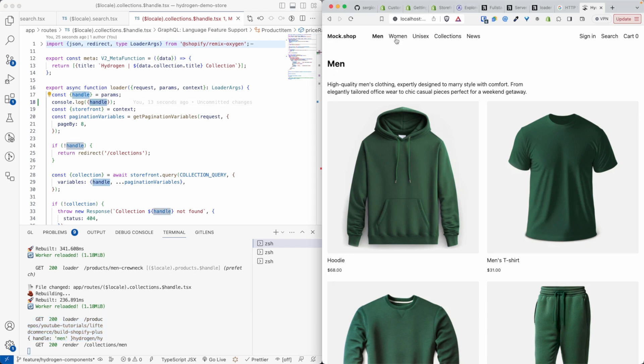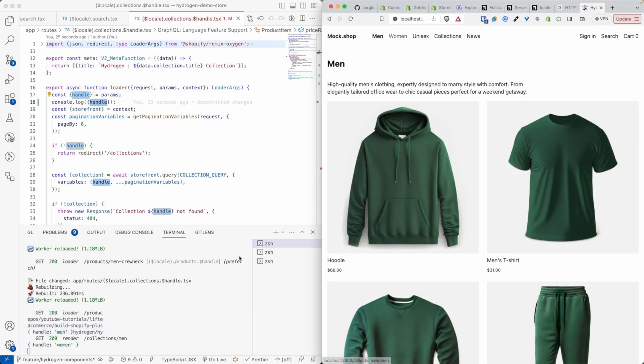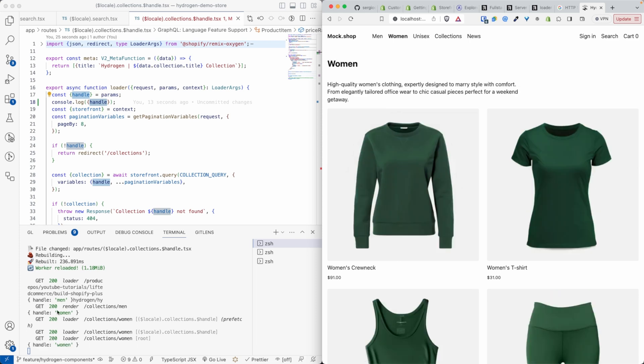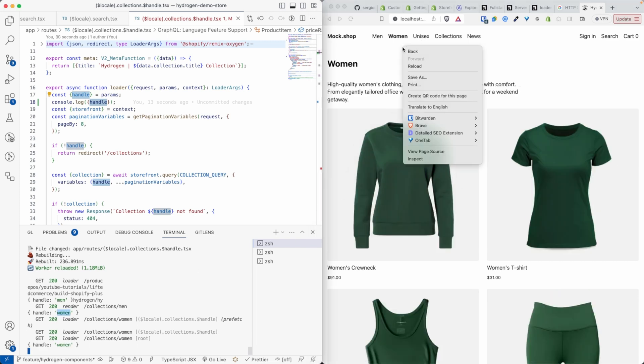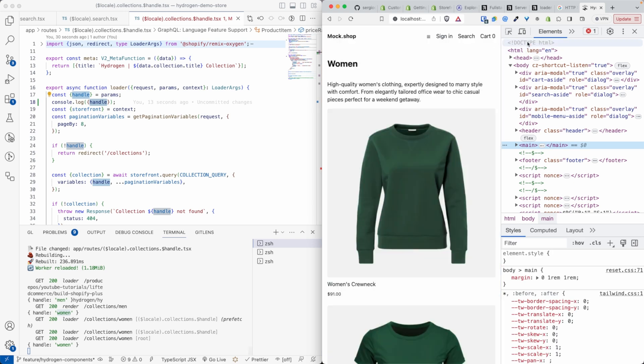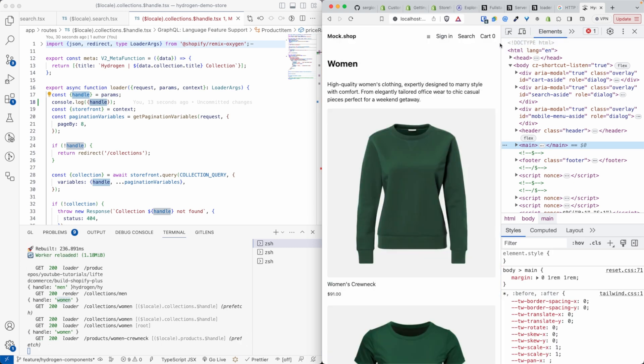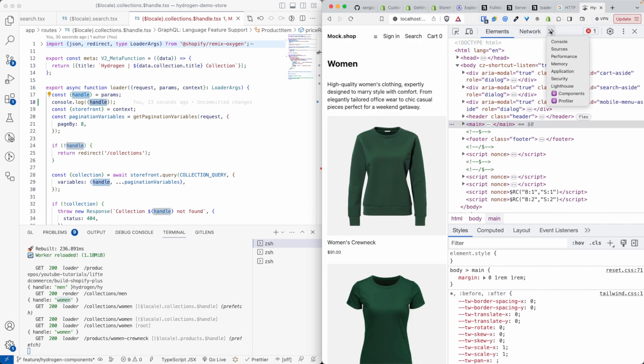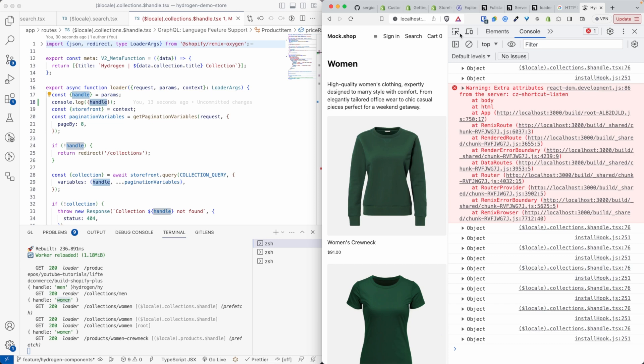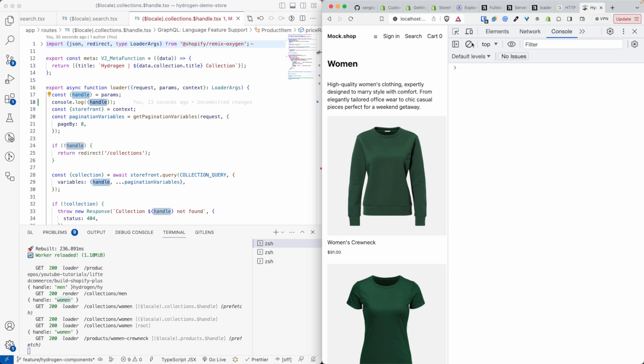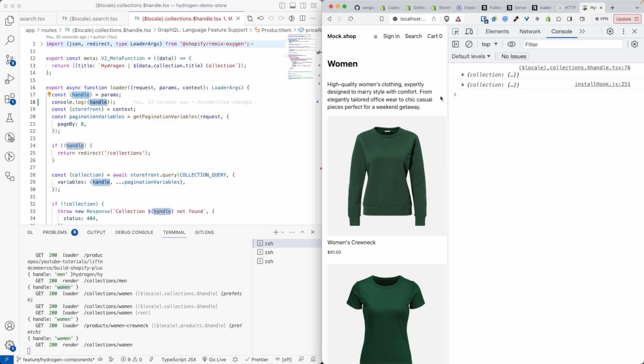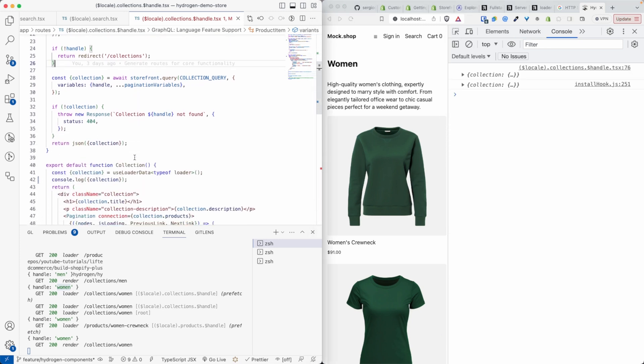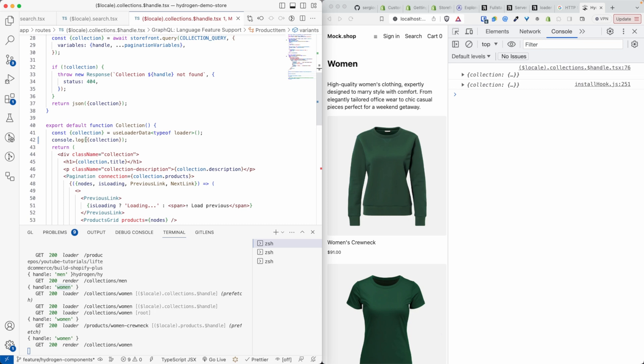If I visit the women's page, you can see the handle for the women is console logged here, but you cannot find that in the console for the browser. If I open the console of the browser, and I refresh here, what you see instead is the collection that I'm console logging here.